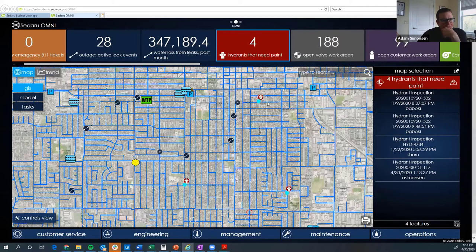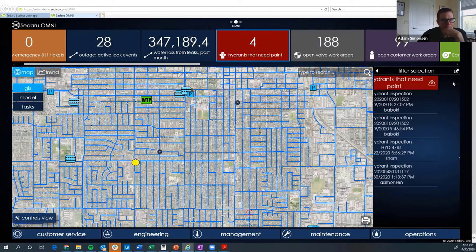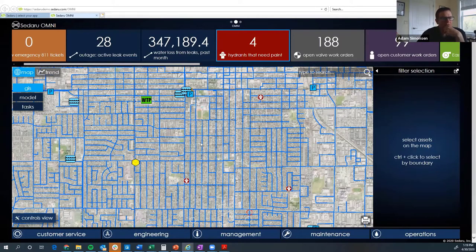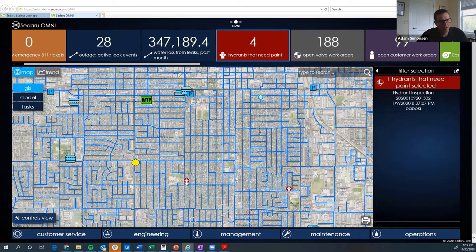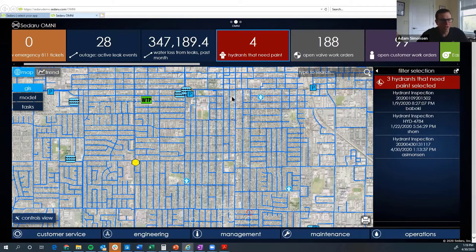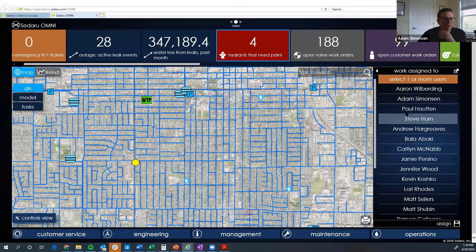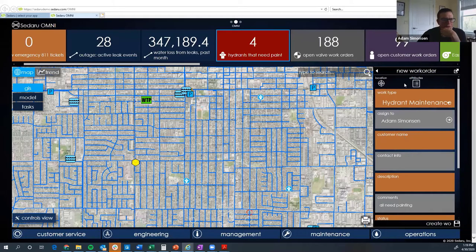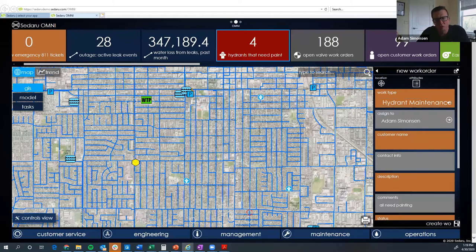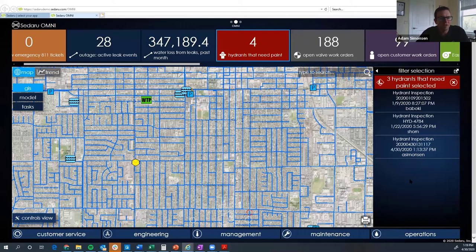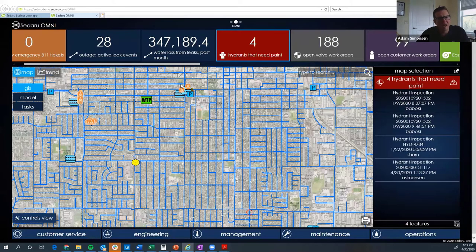For the painting ones, I can hold the control key and select a group of hydrants or draw a box around them, then create maintenance activities for all of them at once. Workflows can be as generic as 'hydrant maintenance' or as specific as a dedicated hydrant painting workflow with multi-step tasks — it's really up to you how you define them. Our implementation folks can also help define best practices for those workflows.